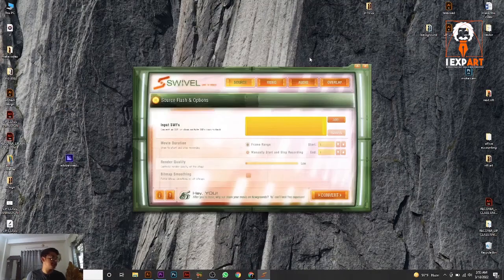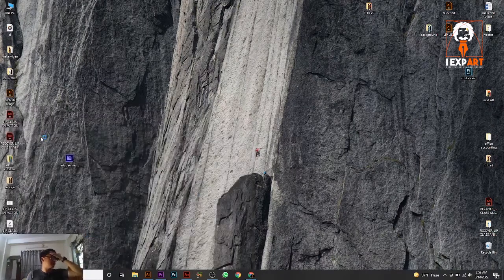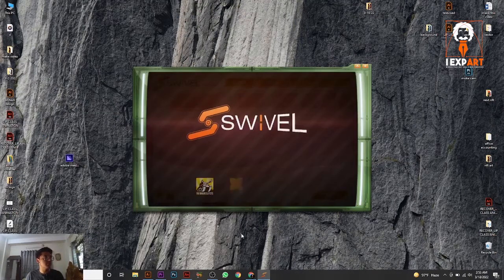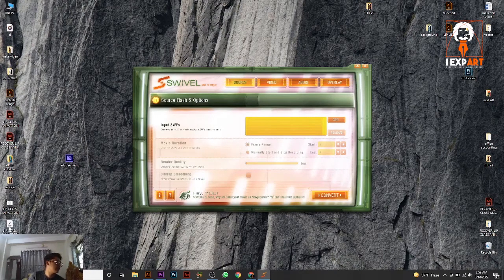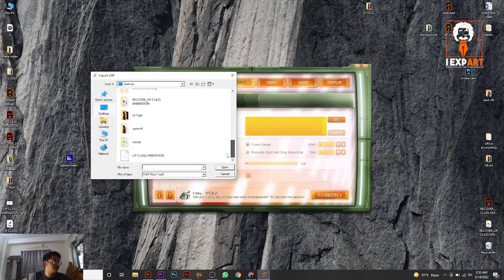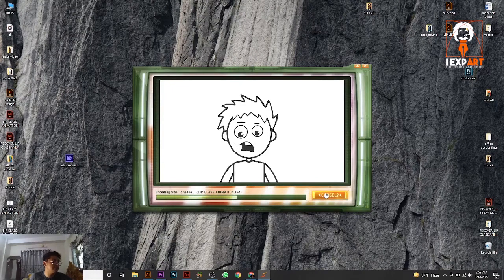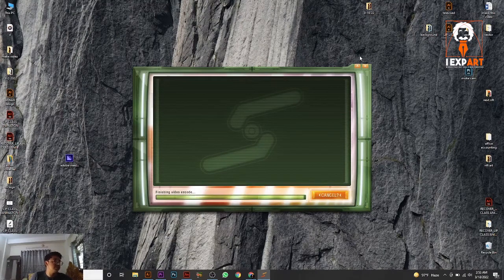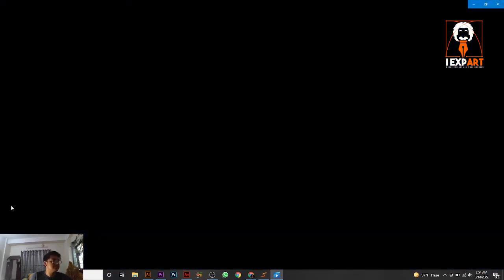This is the Swivel file — this is the SWF file we saved from the last animation. Now let me show you. I'm opening Swivel. Swivel is now open, and you can see 'SWF to Video.' This is our SWF file — the last animation. You can also go to desktop and find your animation file, just open it, then click Convert, and you can see your animation SWF file is being converted to video.